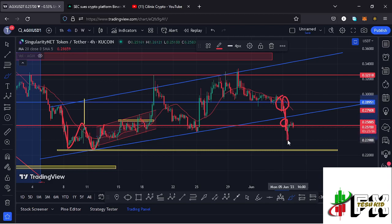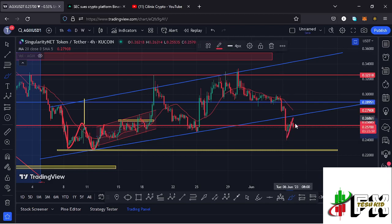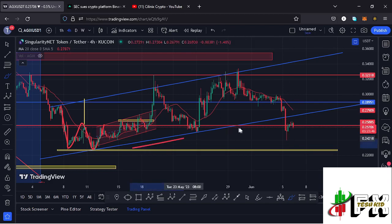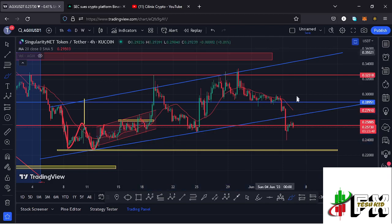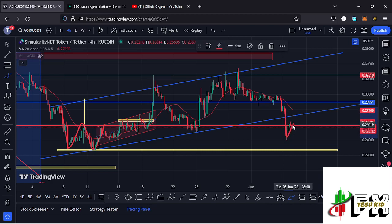After losing those support levels, we made a low at around the $0.23988 mark, then we saw a bit of a recovery to the upper side. We also lost the ascending trend line on the charts, where I mentioned in my previous video that if we lost that, there were high chances we could continue seeing further breakdown.